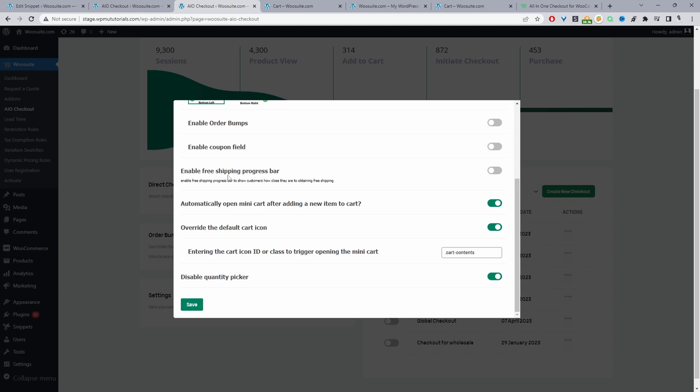We can add stuff such as a free shipping progress bar. This will help increase your average order value if you've got a free shipping threshold since the customer will be able to visually see how much more they need to spend to unlock free shipping.